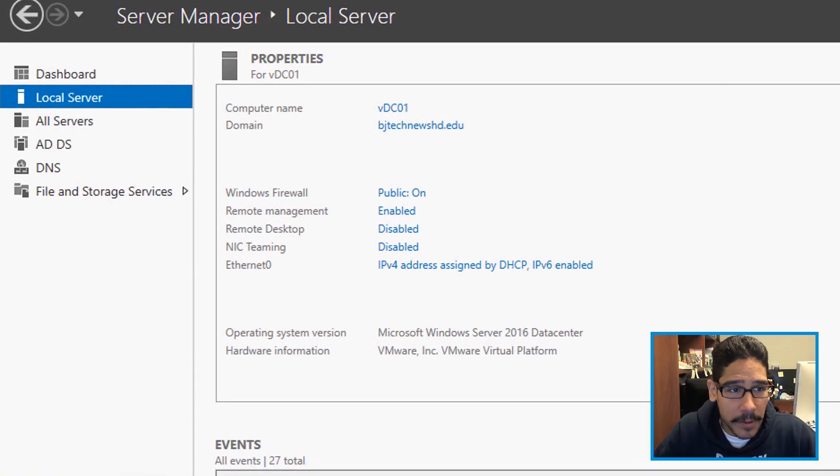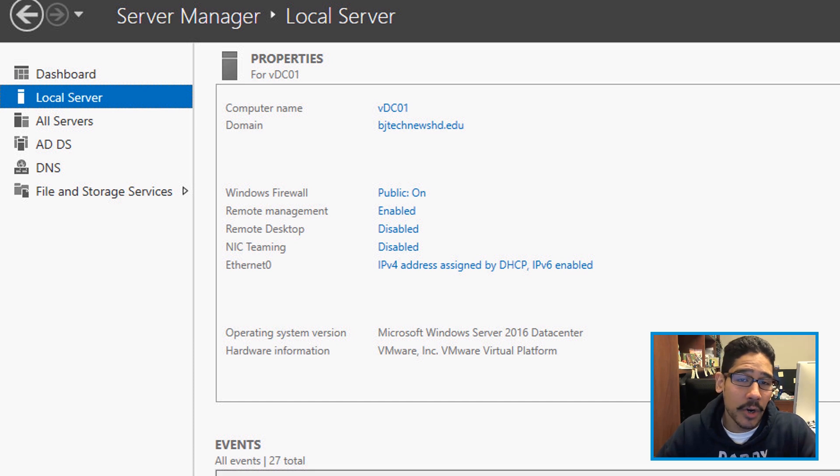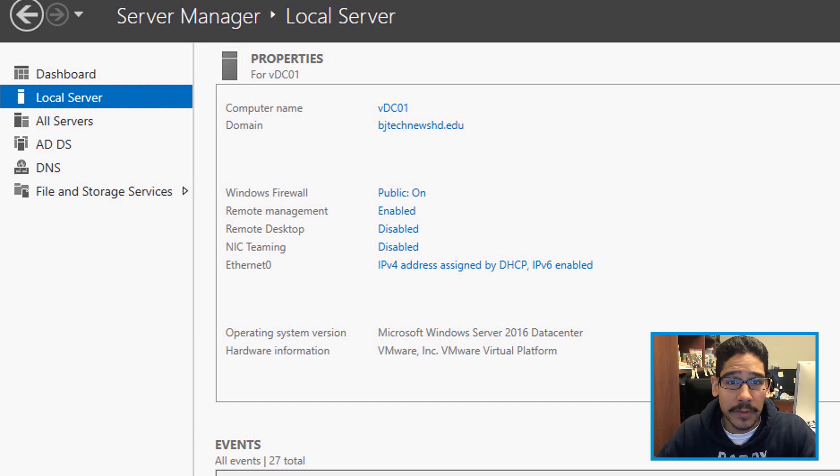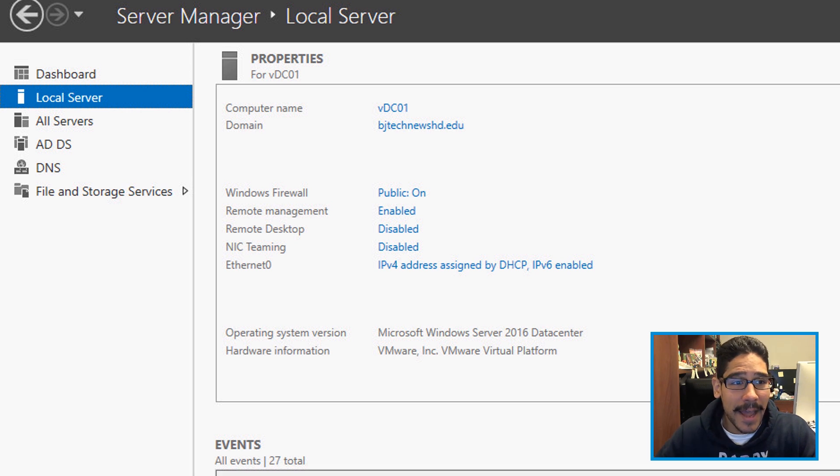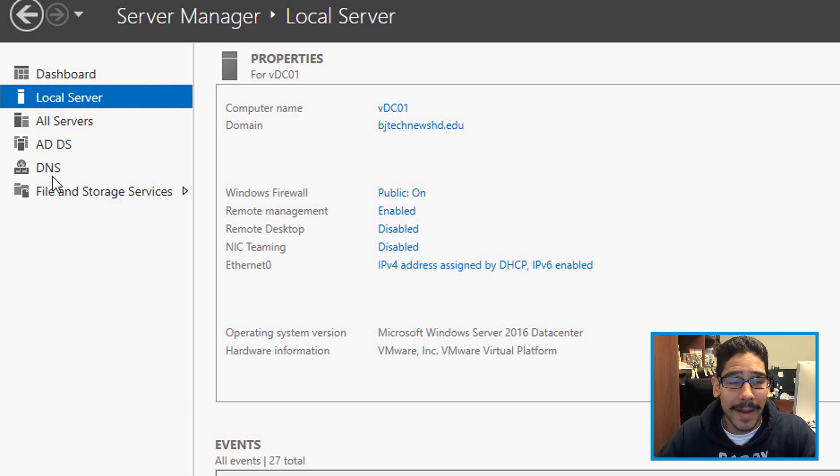First thing first, I just want to show you guys that my current machine that I want to upgrade to server 2019 is running server 2016 data center. It does have the Active Directory domain services roles as well as DNS installed into it.